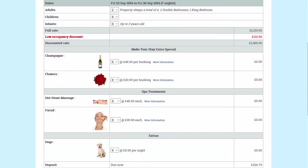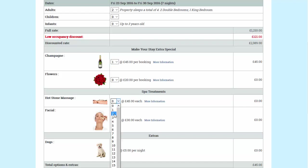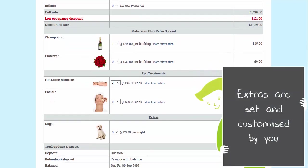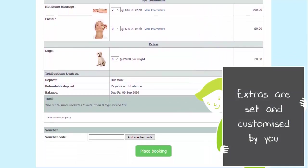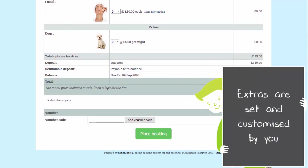You can add images to really showcase your extras and categorise them to promote any bundles. This works well if you offer spa treatments. Guests can also add additional properties here if they want to make a group booking. Then they click place booking.